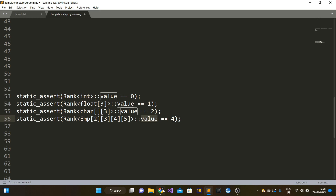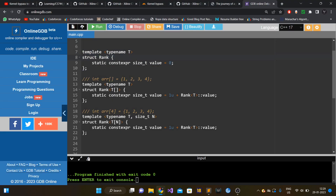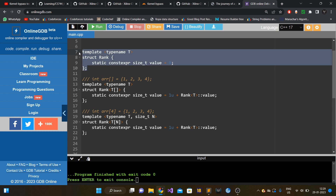It's very easy to implement. This is our primary template — template meta functions are usually templated structs or classes. It has a value data member that is static constexpr. Constexpr variables are known at compile time, and it is static so we can access this value variable without instantiating the rank struct. Its value is zero because this primary template handles all non-array types, which have no dimension. This will also be our terminating condition in the recursion.